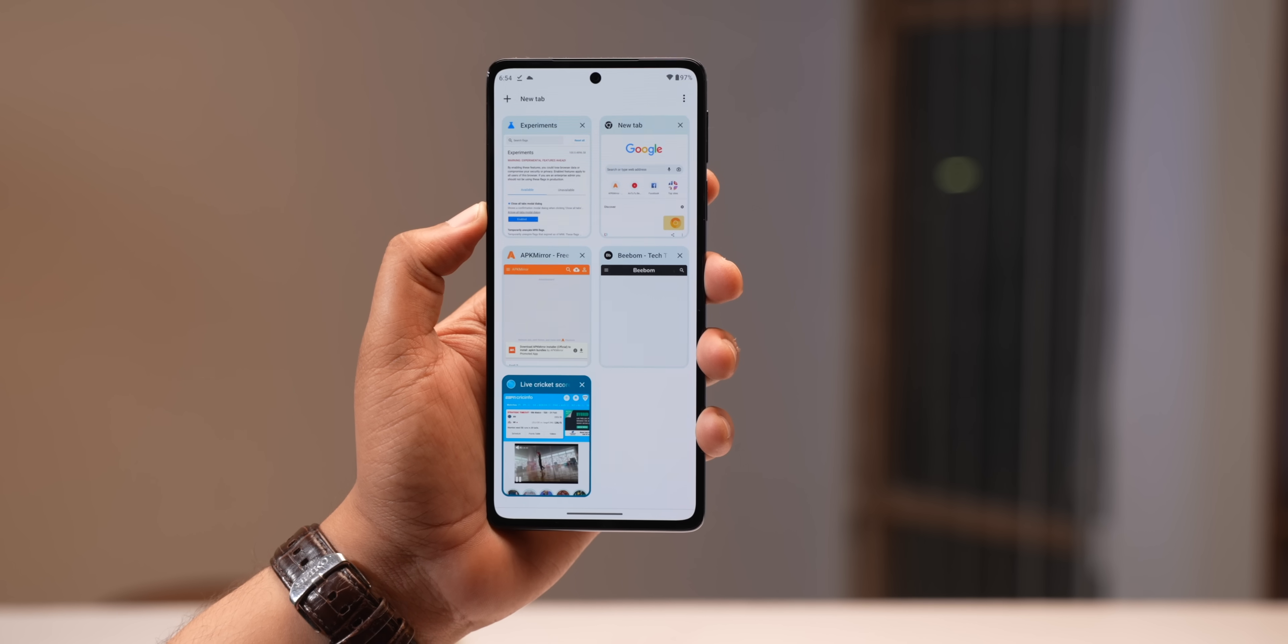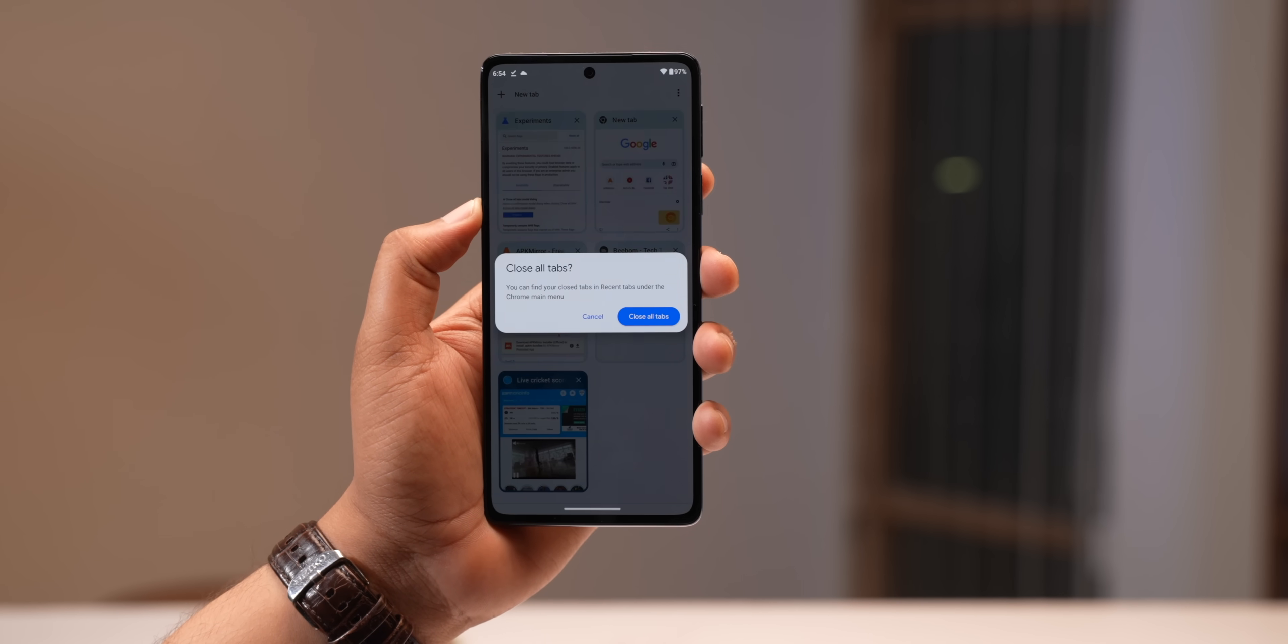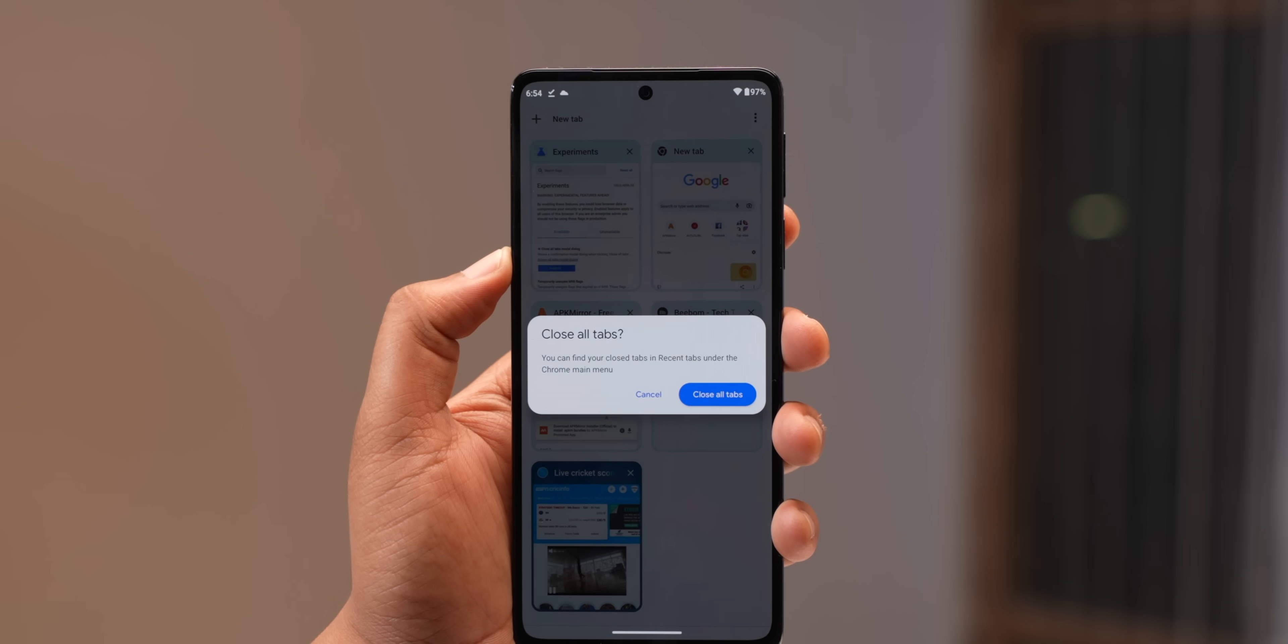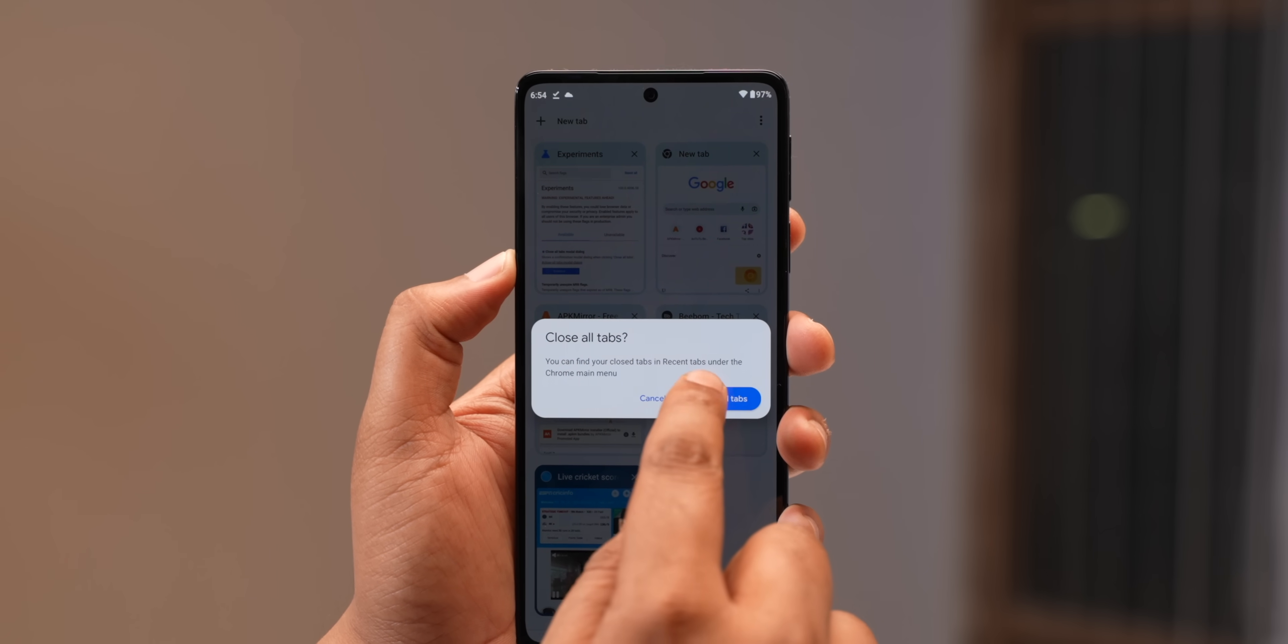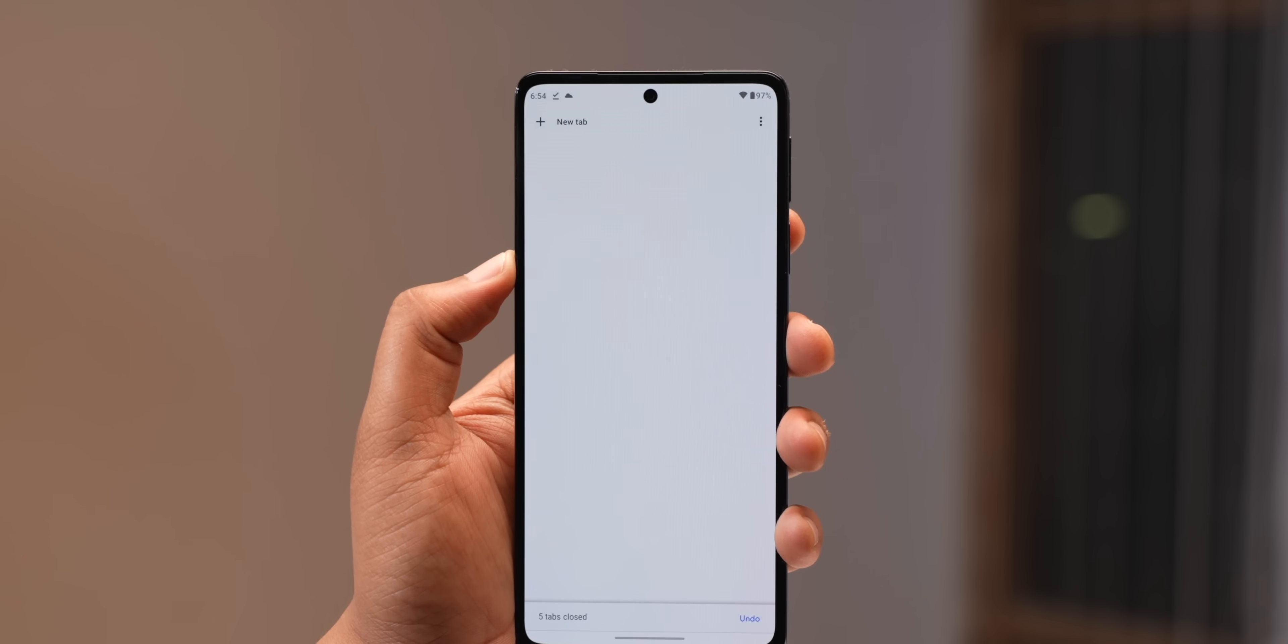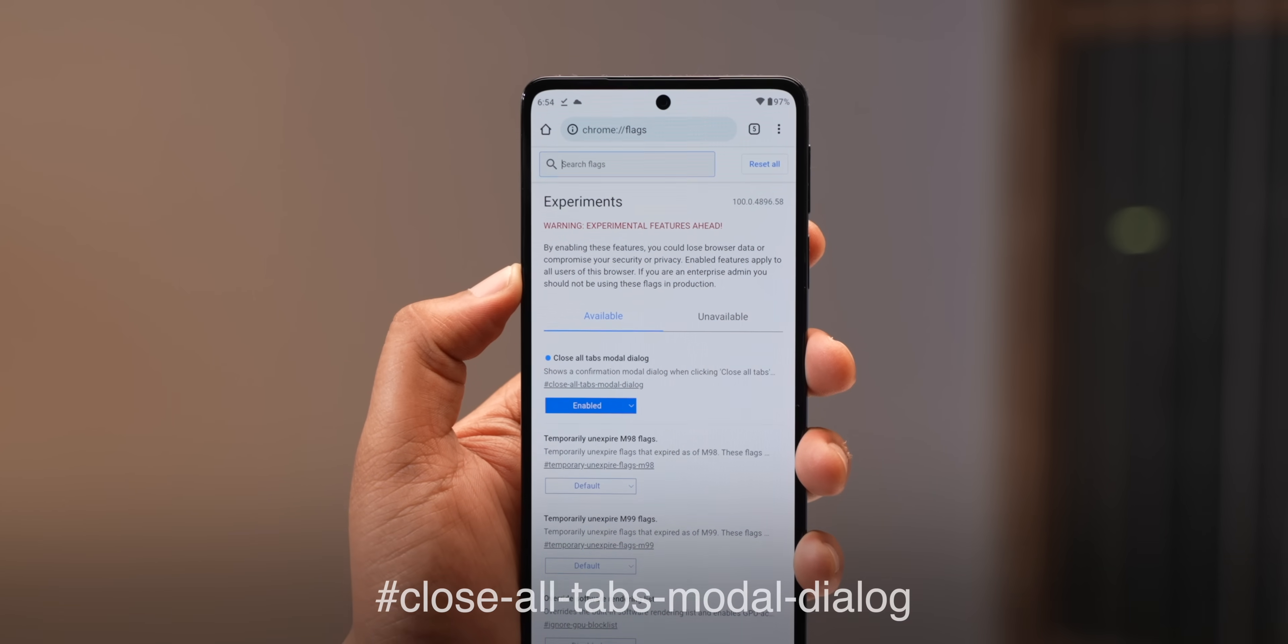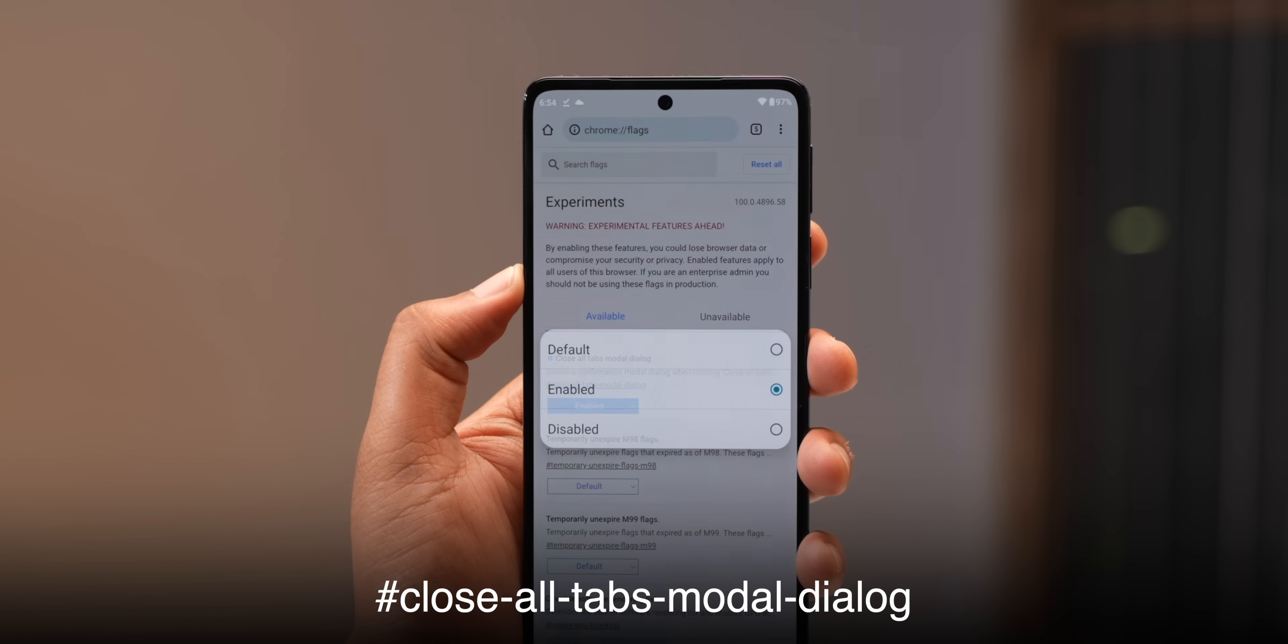Anyway, Chrome 100 on Android now brings you this pop-up when you hit the close all tabs button. You can hit cancel if you've hit the close all tabs button accidentally or you can go ahead and close all the tabs. If you don't see this pop-up yet, you can enable this via Chrome flag.